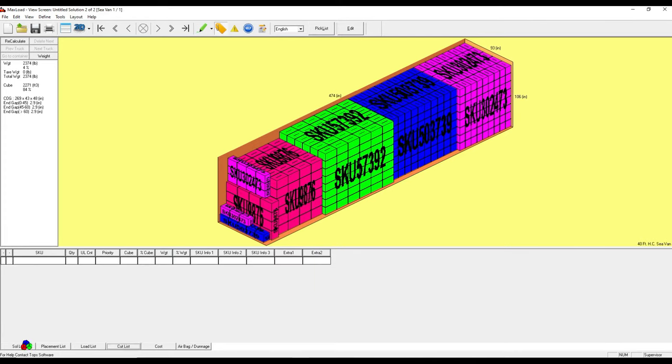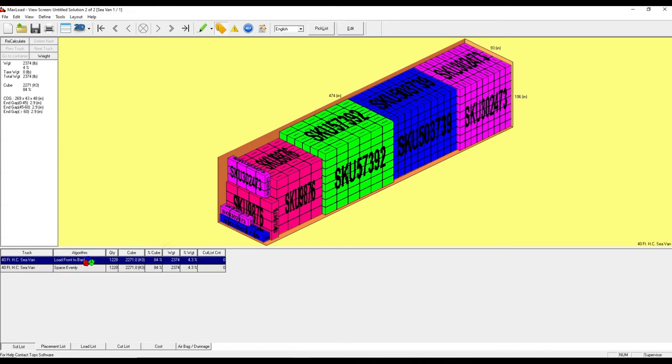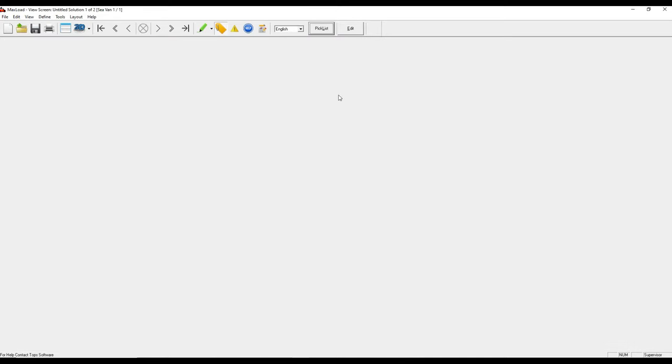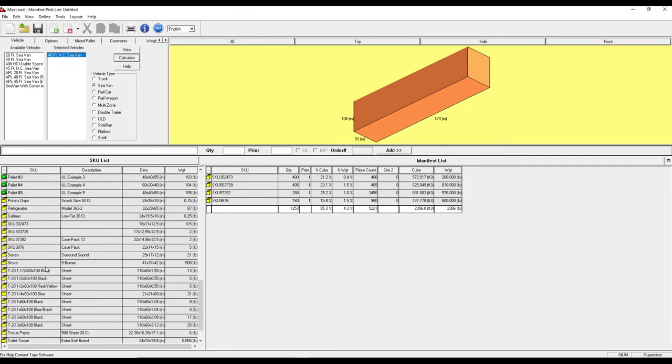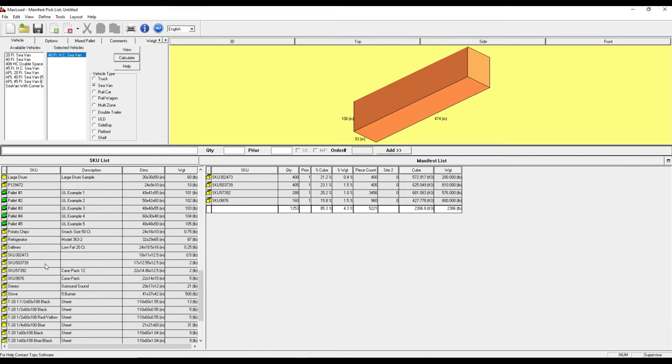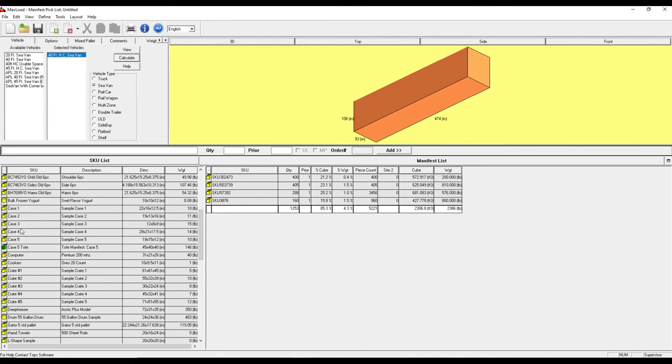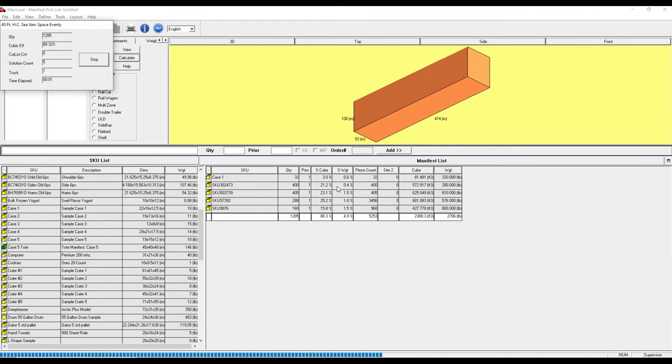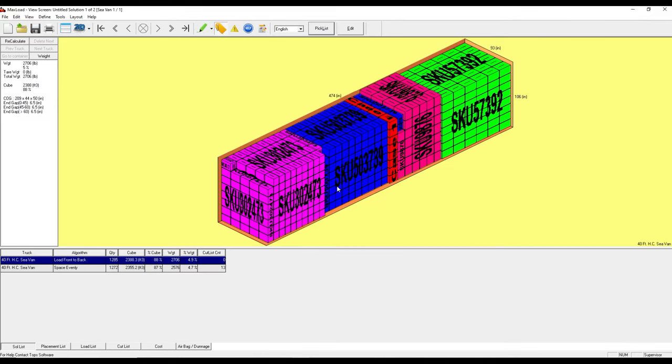And then the cut list would be empty. So let's see if we can actually fill this up with a little bit more product and maximize our cubic efficiency. So I want to increase the amount of product for that line item and actually go ahead and add a completely new product. Let's do 32 of these. Now I'm going to recalculate.